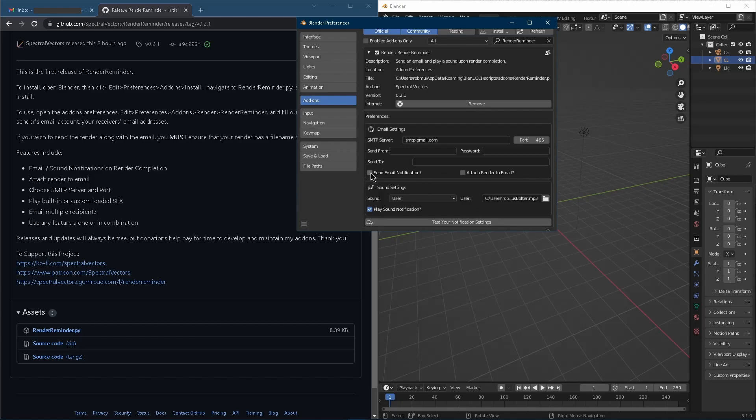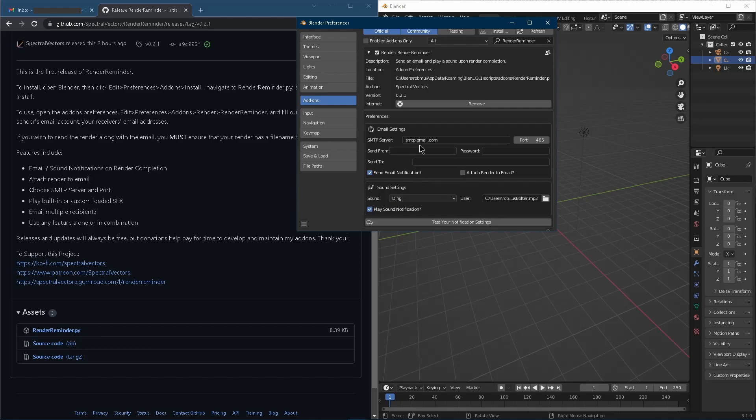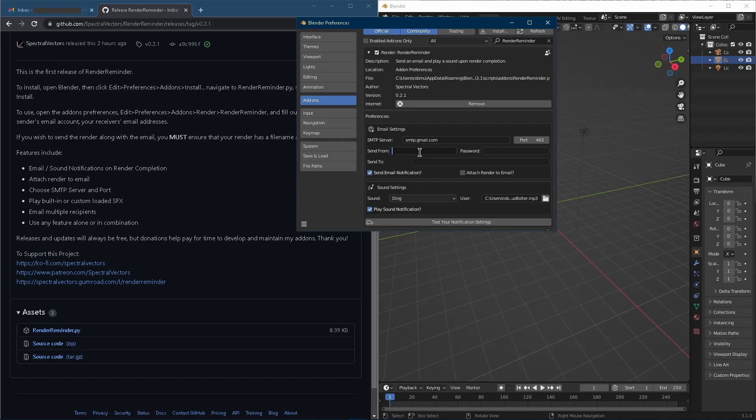So let's say we do want to send this email. Let's leave attach to the render out for now. So let's say we're just going to send the email. So up here, we've got SMTP server. I'm using Gmail. That's the port that it needs. So I have only tested this with Gmail.